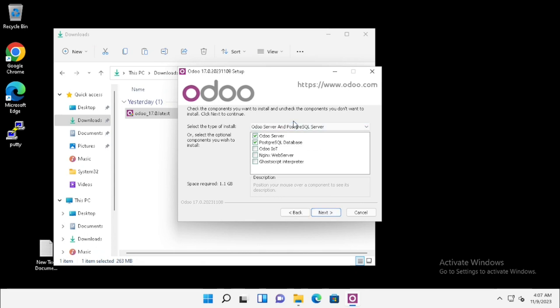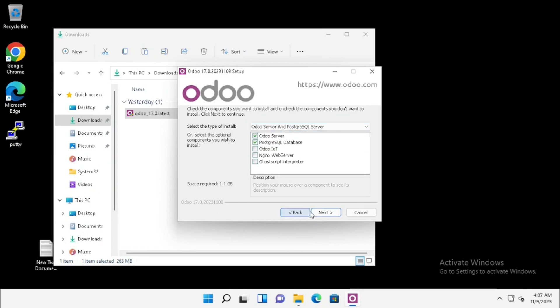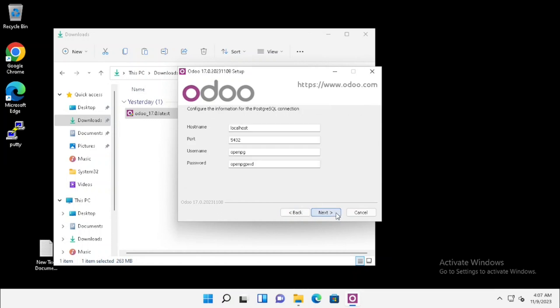Installation has three options: one is Odoo server and PostgreSQL server, the second one is Odoo server only, the third one is Odoo IoT. Here I am selecting Odoo server and PostgreSQL server. Then press the next button.